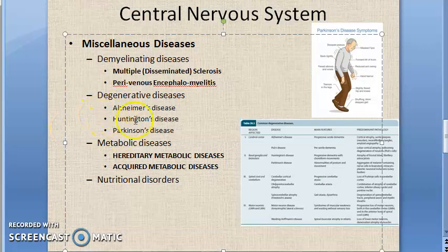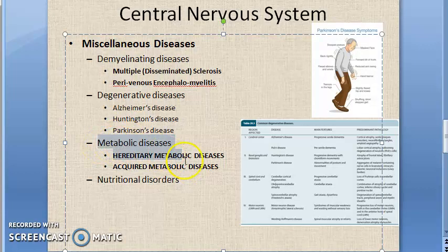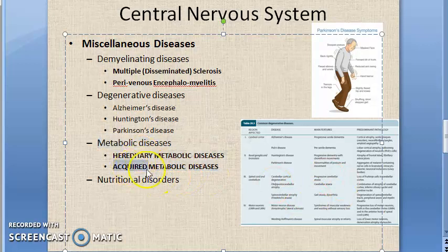Next are metabolic diseases. Because of neurochemical disturbances caused by some metabolic disorder — which could be inherited or acquired — there will be neurochemical disturbances in the central nervous system.